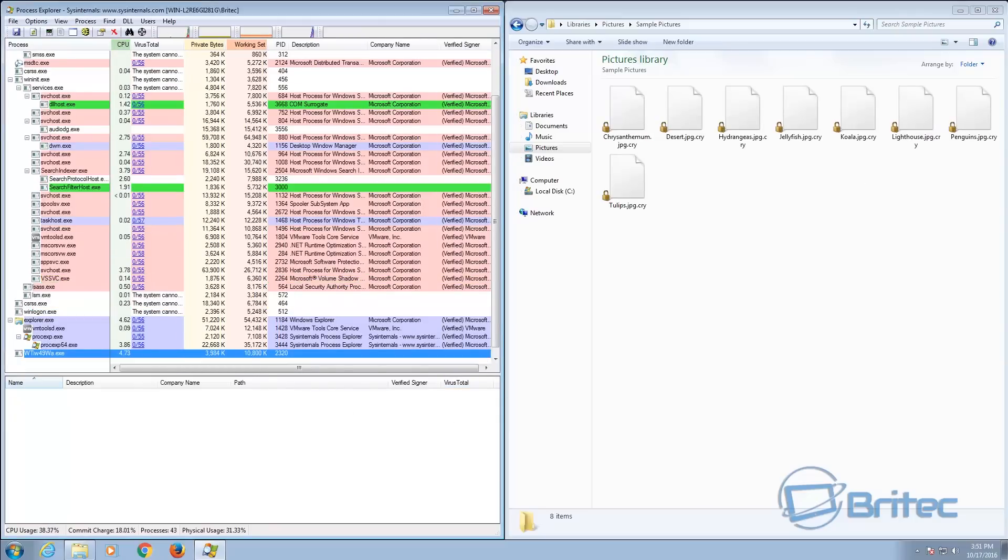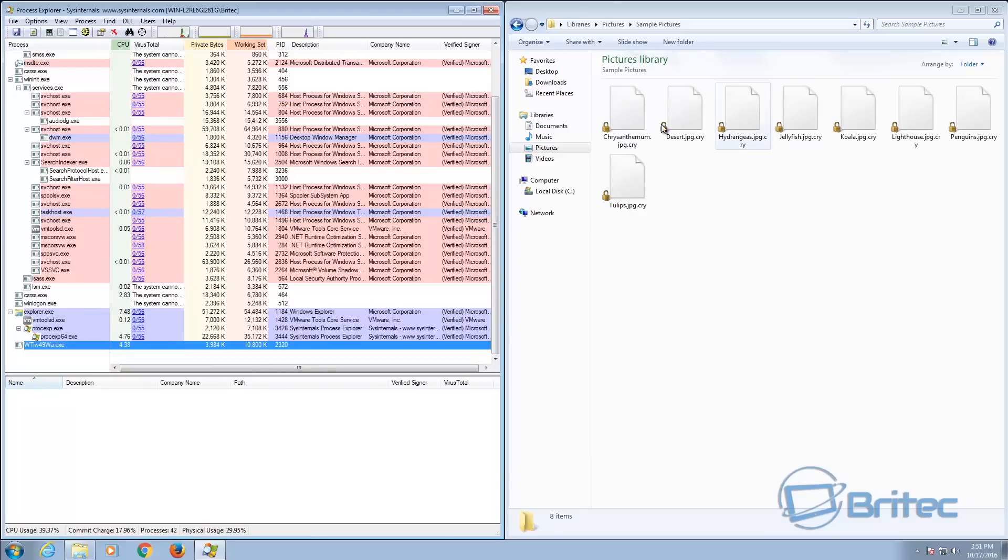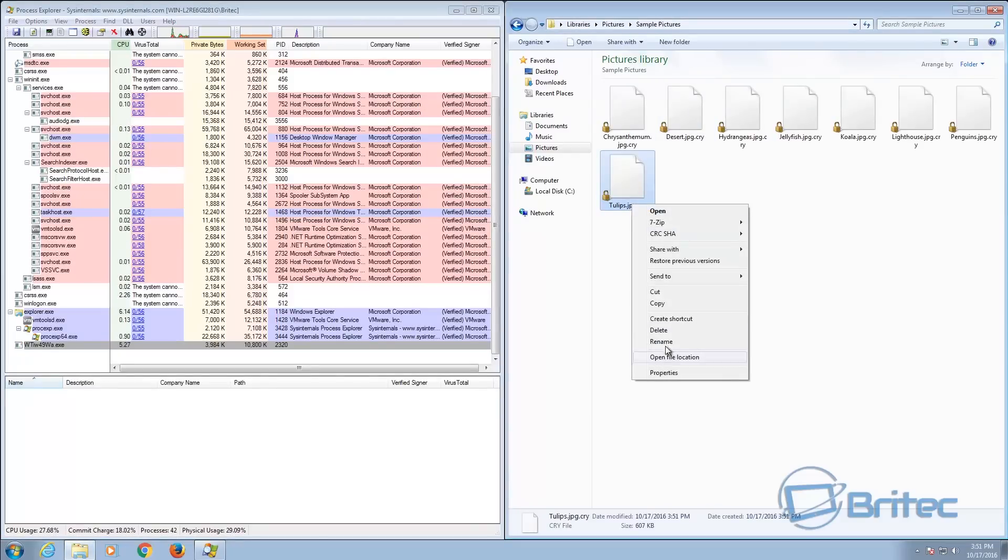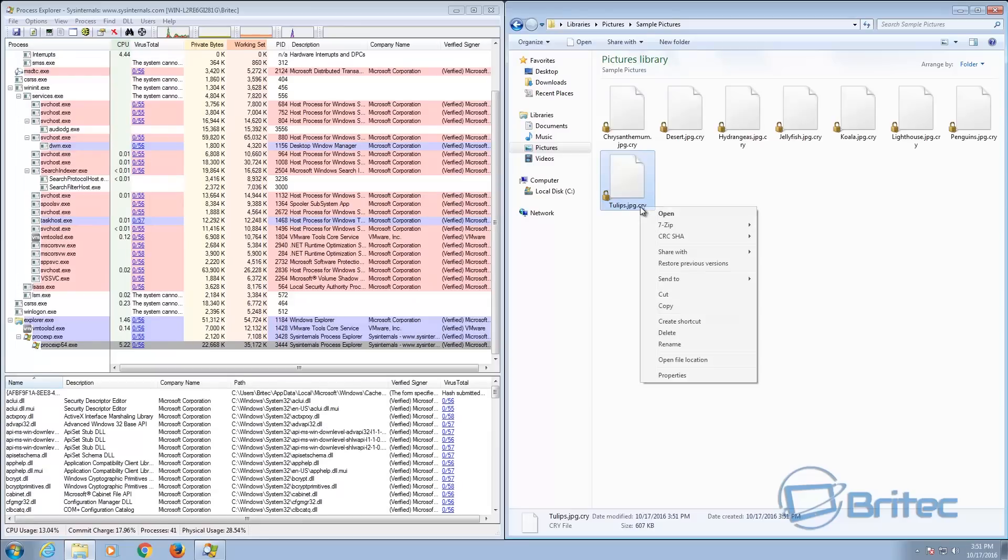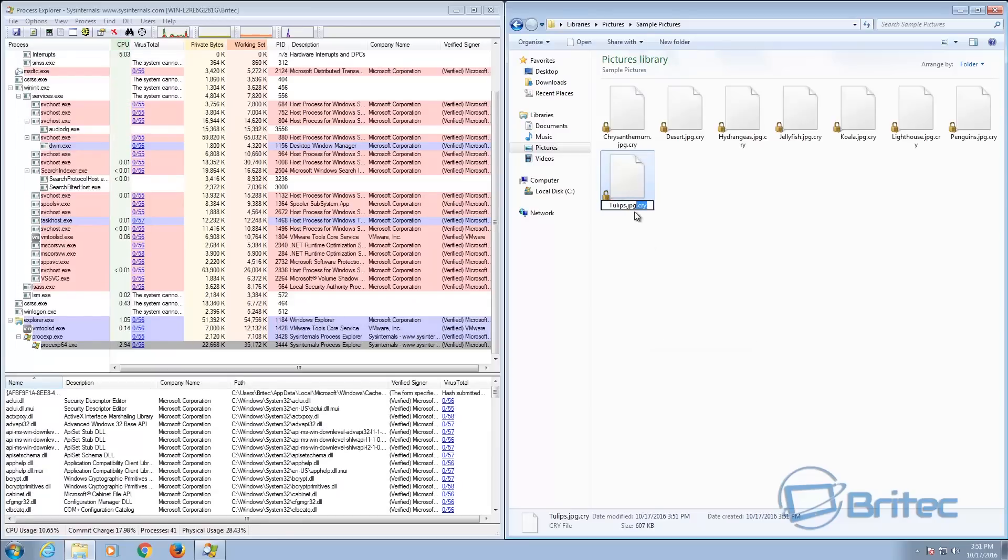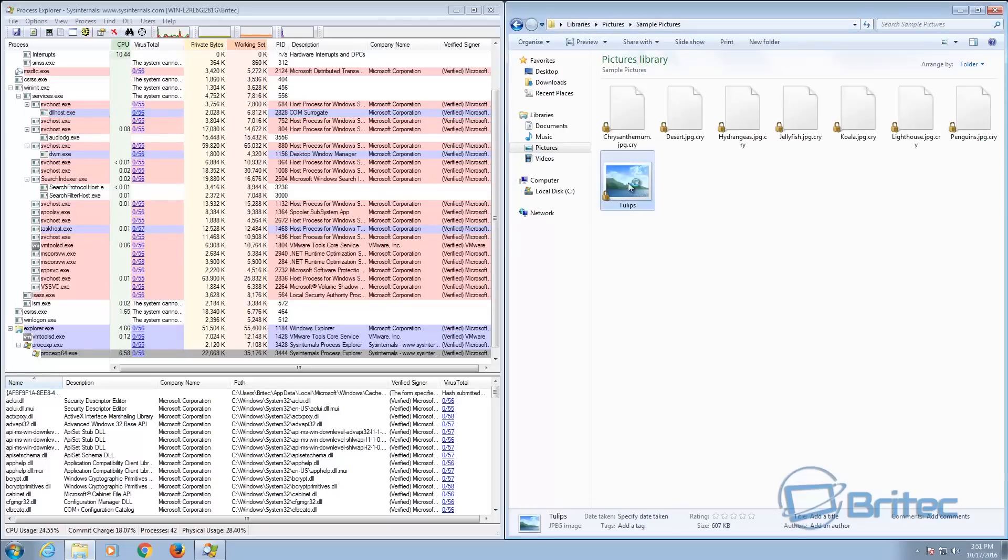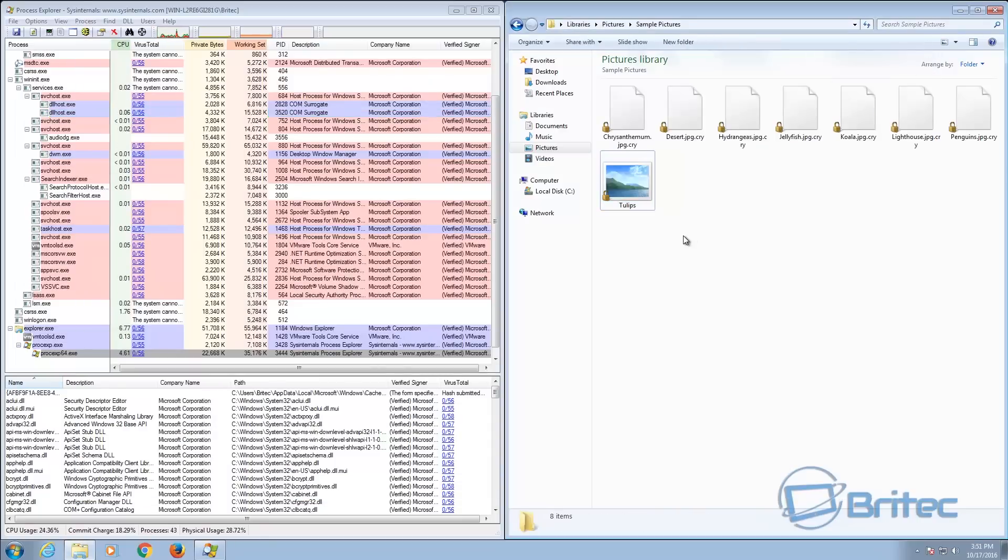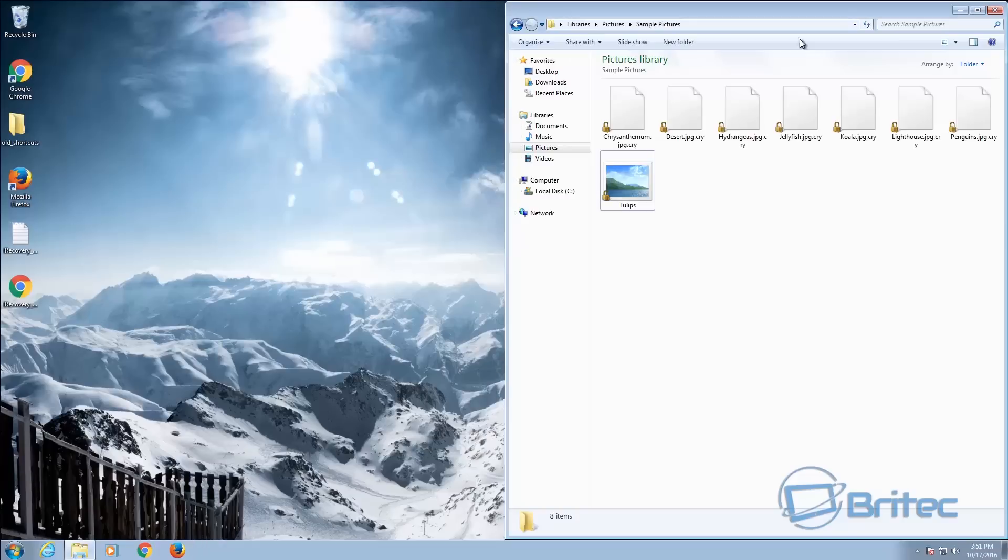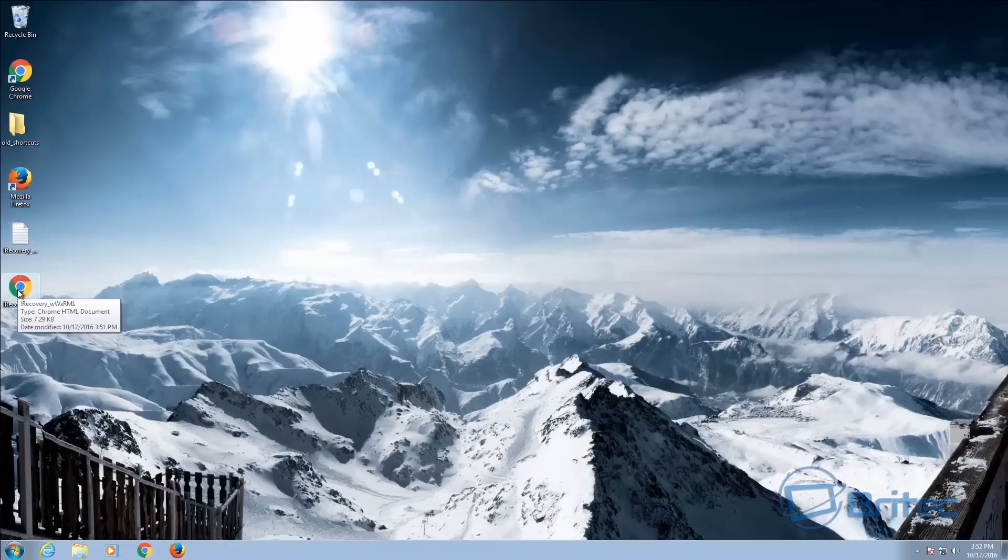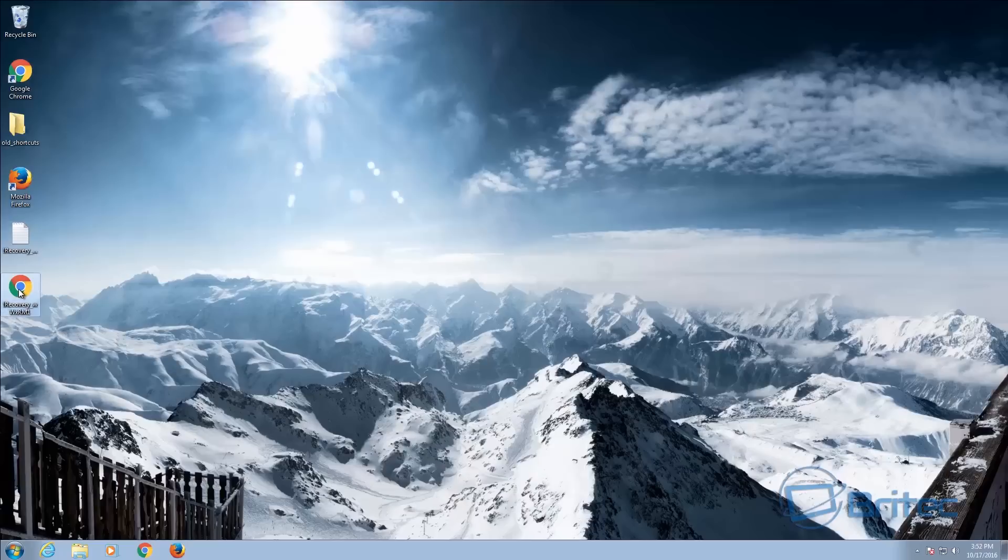And there we have it, that's now encrypted all your data. As you can see there, all that data has been encrypted and you can see it says dot cry, that's the actual extension that it puts on all your data. And renaming these files will not get your data back. So now once that's done the process will stop and it will drop these files on your system.